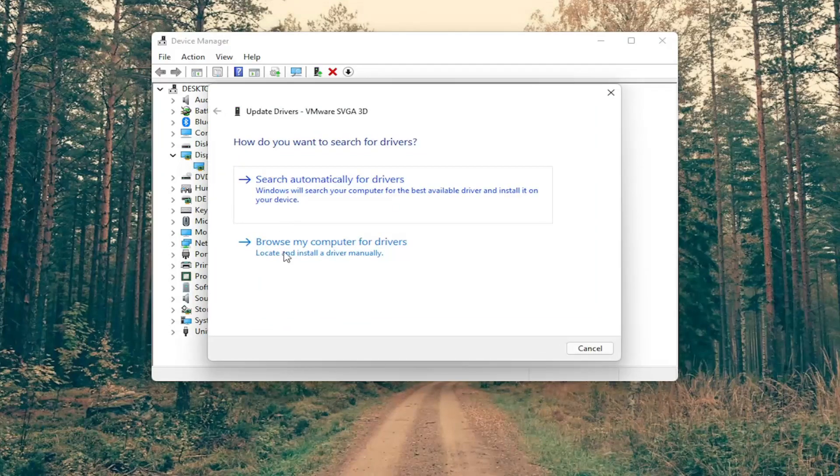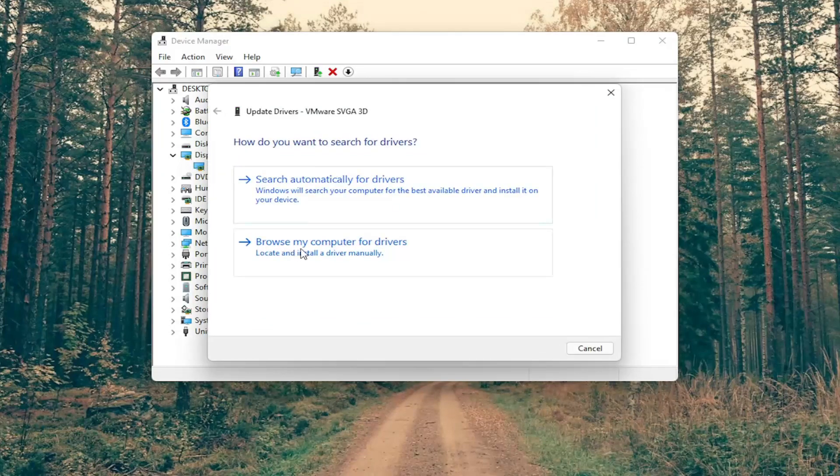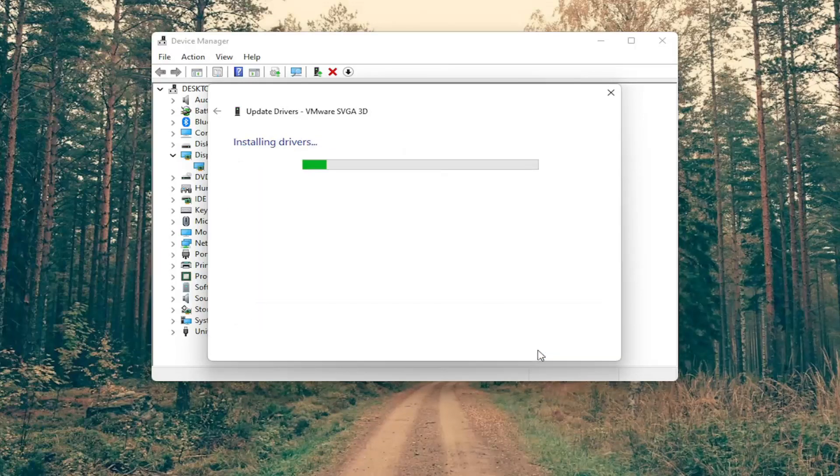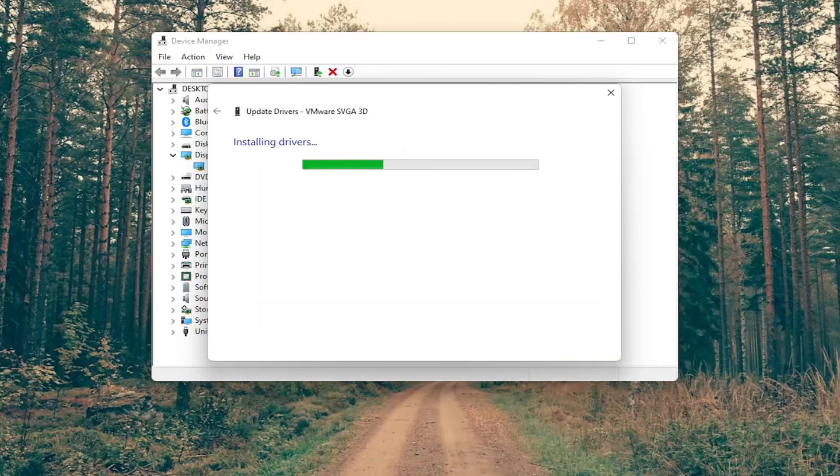Select browse my computer for drivers and then select let me pick one of those available drivers on my computer. Select the manufacturer specific one unless you only have a generic one in which case you'll select it and then do next to finish up the installation here.